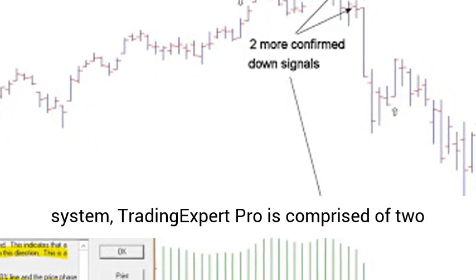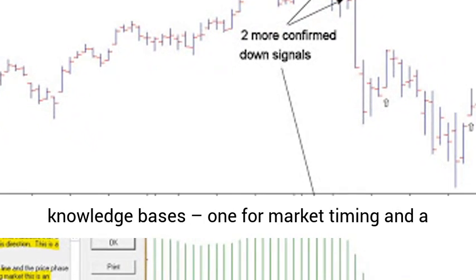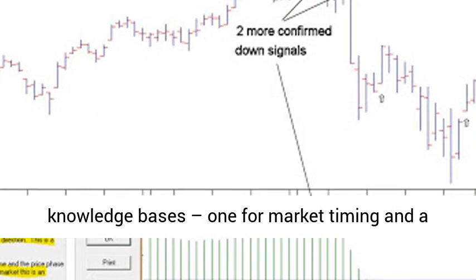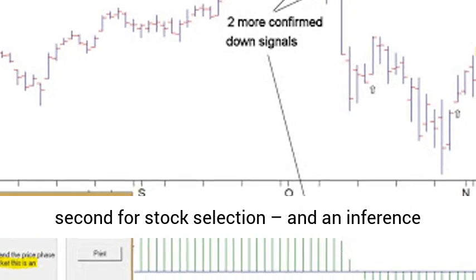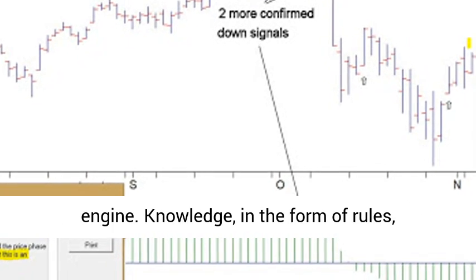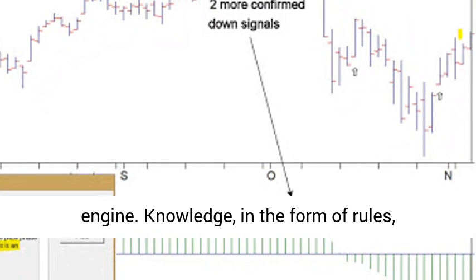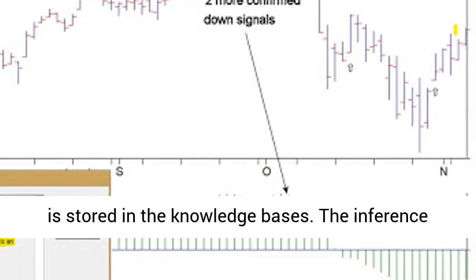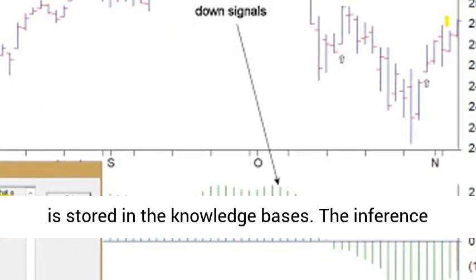As an expert system, Trading Expert Pro is comprised of two knowledge bases, one for market timing and a second for stock selection, and an inference engine. Knowledge, in the form of rules, is stored in the knowledge bases.